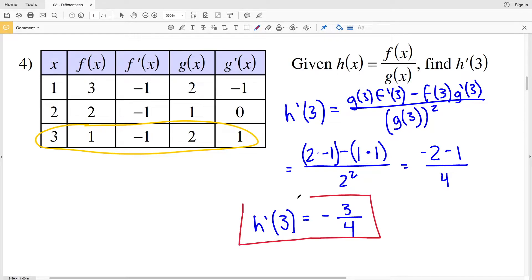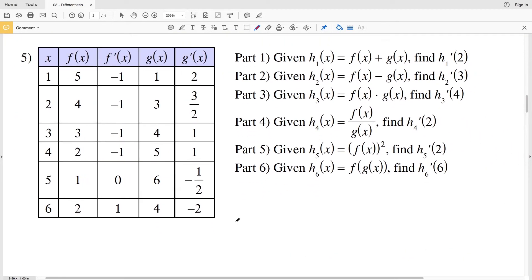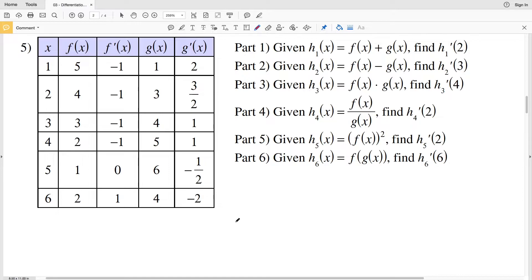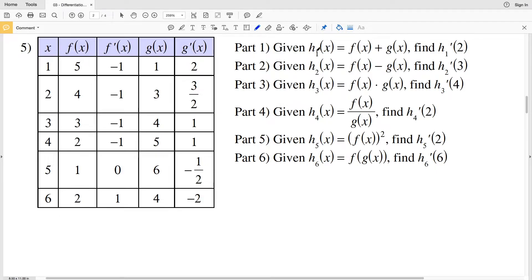Now onto our last problem on the second page. For number 5 we have parts 1 through 6. Part 1 uses the sum rule: H₁(x) = f(x) + g(x), and we're finding the derivative of H₁ at 2. The derivative of f(x) + g(x) is f'(x) + g'(x), evaluated at x = 2.